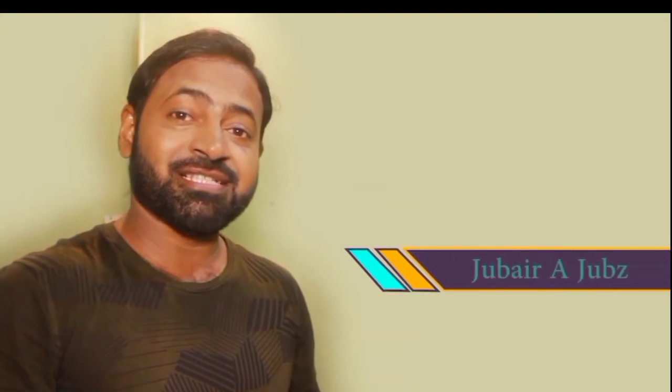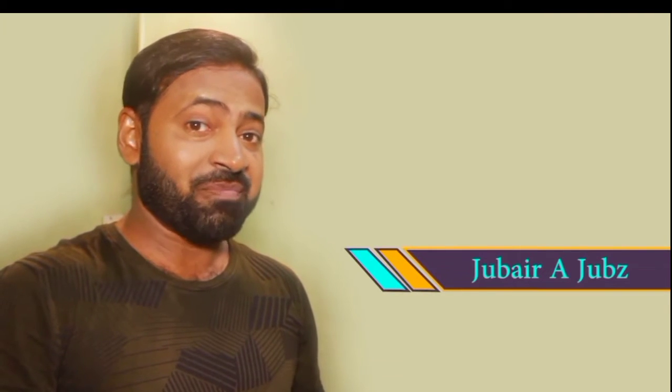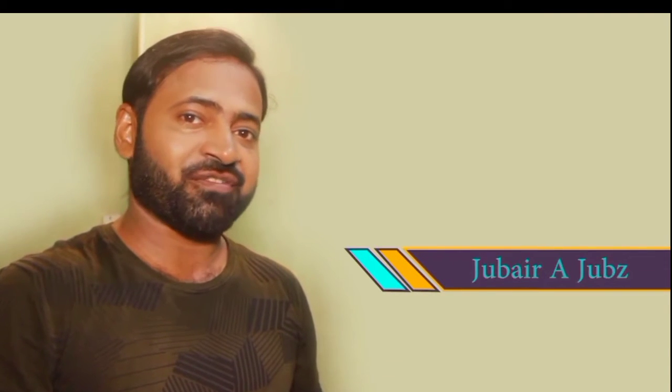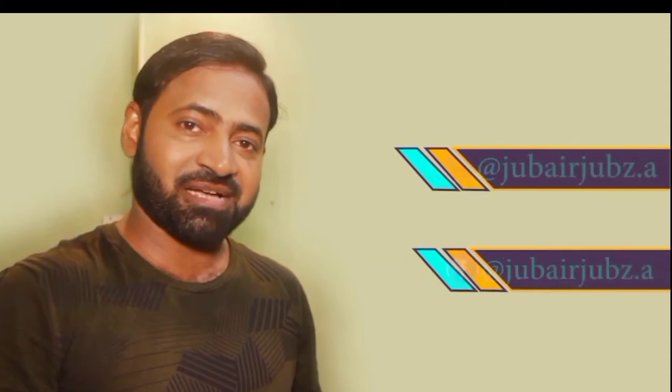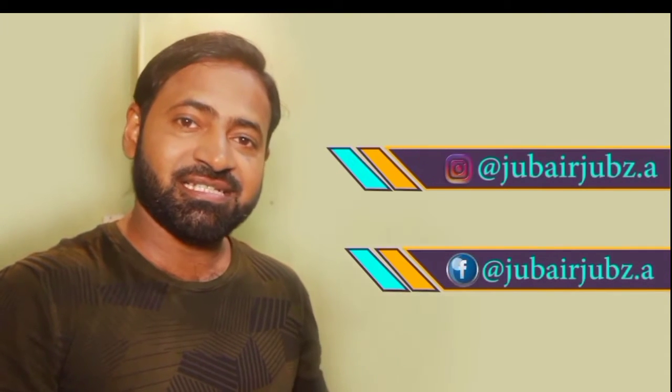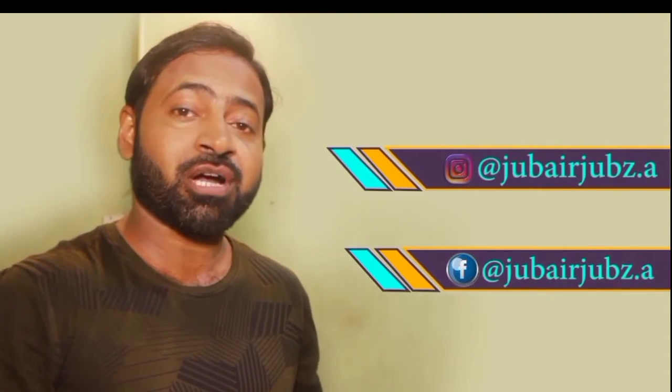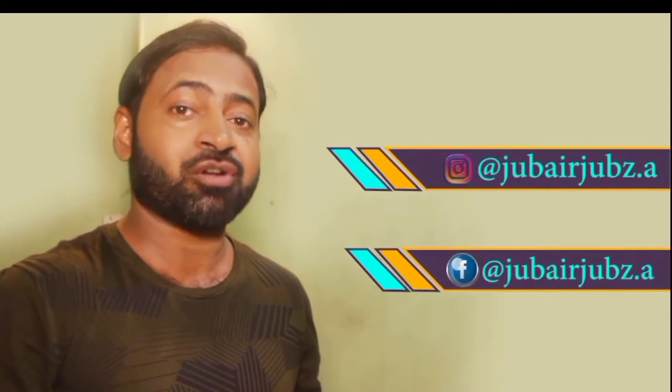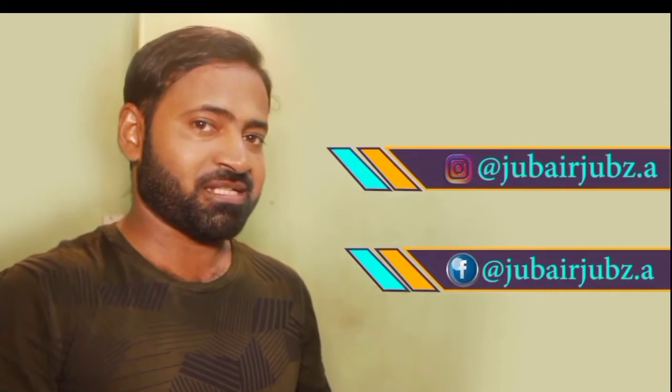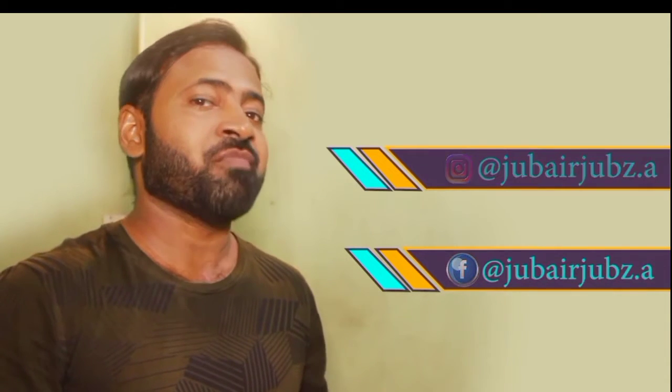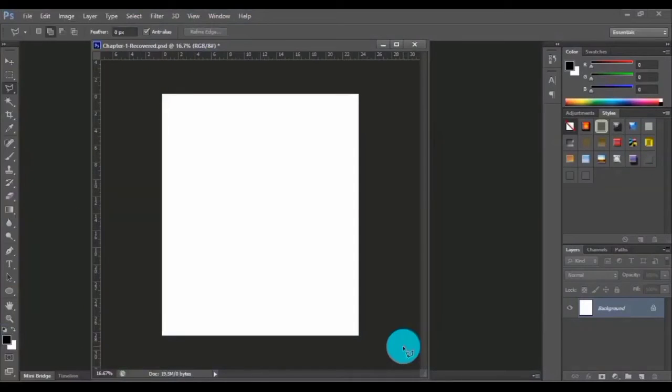Welcome to my channel, this is Jubek. In the last chapter we discussed image setting for film poster designing. This is the second chapter where I'm going to show you how to remove a complex background from an image using Photoshop tools and techniques. Let's quickly move to the tutorial.